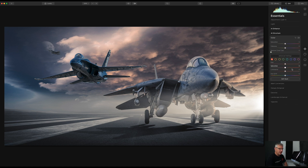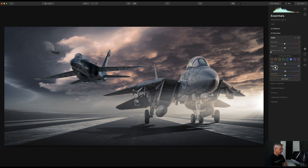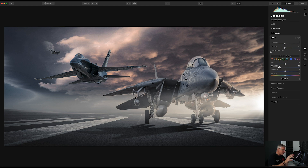In Colour, I'm going to pull the Saturation back slightly and the Vibrance back slightly. I'm going to check the Blues — pull the Saturation back in the Blues. For my taste I get a better image from that, though I did like it really vibrant. For what I'm aiming for with this, the Luminance I'll take back slightly as well — quite happy with that.